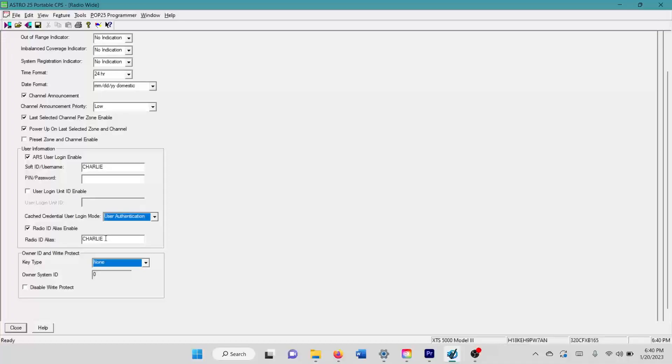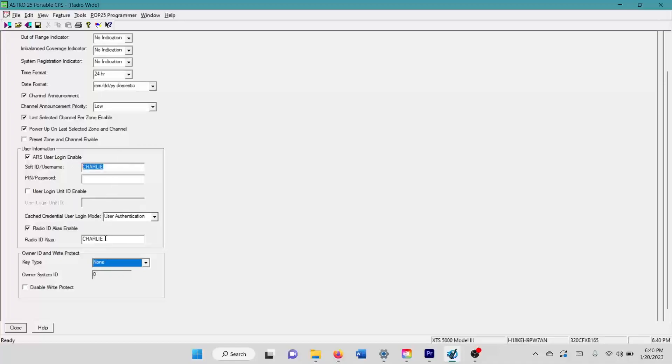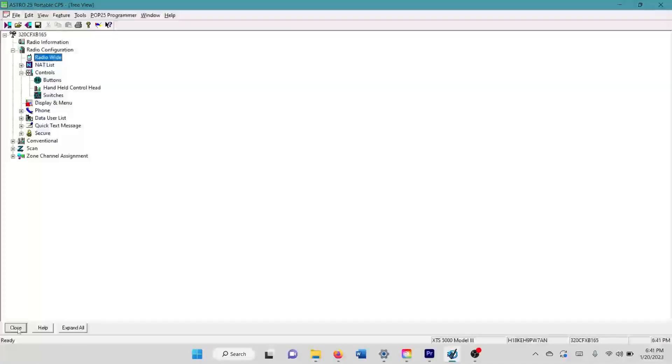This basically enables your radio to display the user ID alias. If you saw my Instagram post, I set the user ID alias to display the username here. So if I give somebody a radio, this name here is the name they sign into from the data user list, which we're going to get into in just a second. We enable that. That's all you have to do in your radio wide configuration.